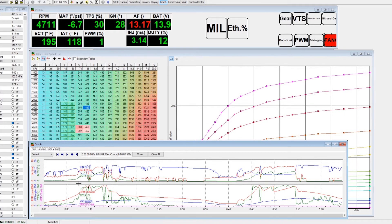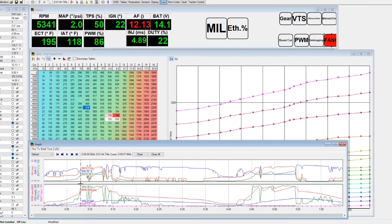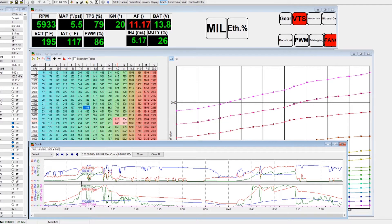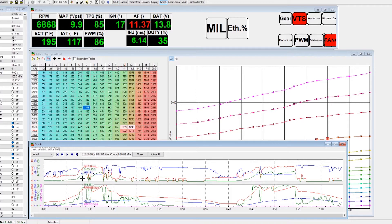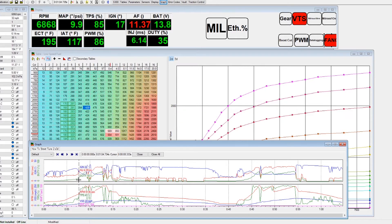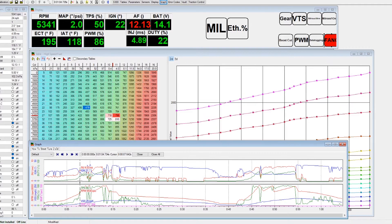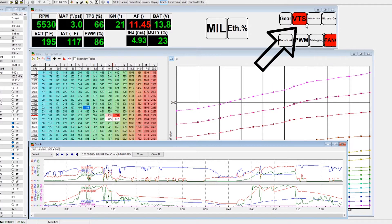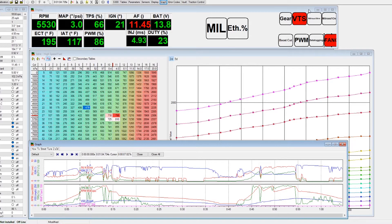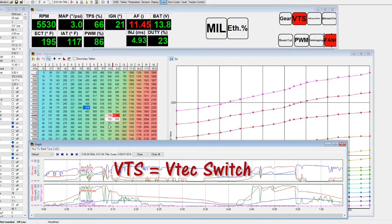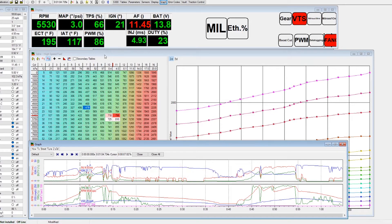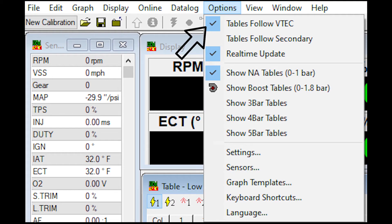As we're going into it here, notice that the map switches. At one point, map switches and then this VTEC turns red. That means VTEC is activated, so now the map switched for us already. The map switches on its own while we're going through the log because that's how it's set up in the settings.